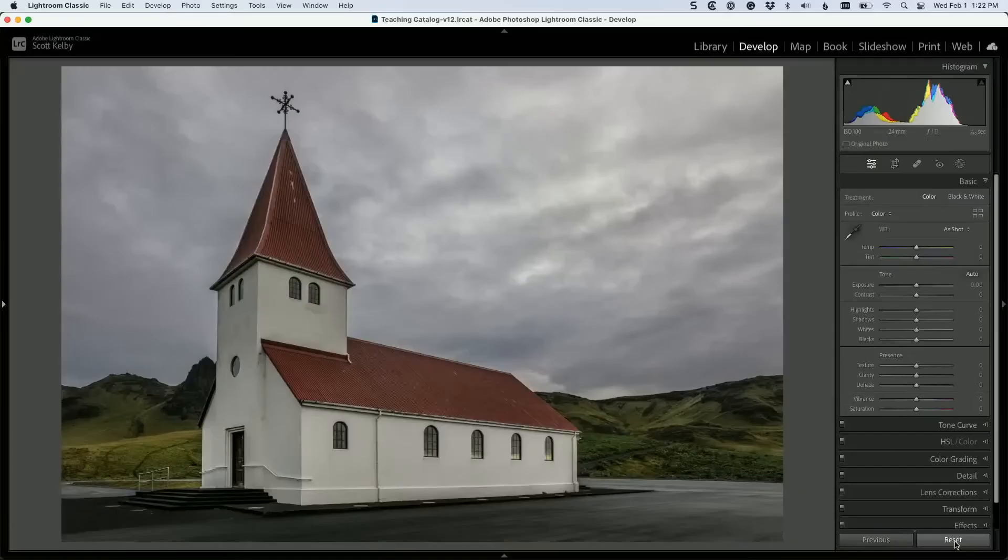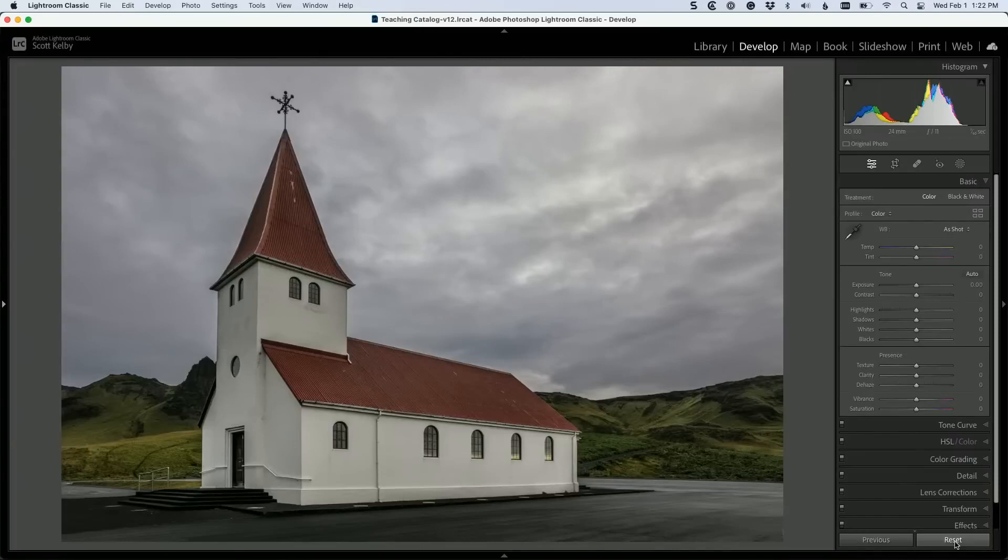Alright, so here we are. This is our image, and what I want to do is work on or affect the roof of this chapel.